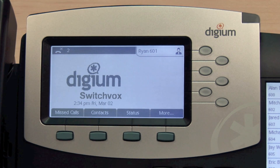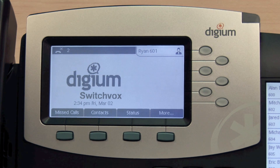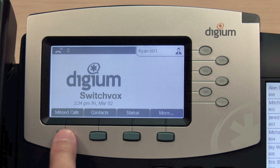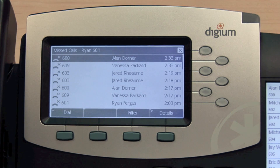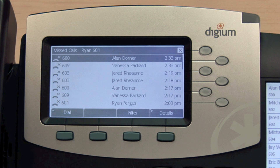In addition, the Call Log soft key will change to Missed Calls. Pressing this key will take you directly to the call log filtered by Missed Calls. You can exit the call log at any time by pressing the X line key.